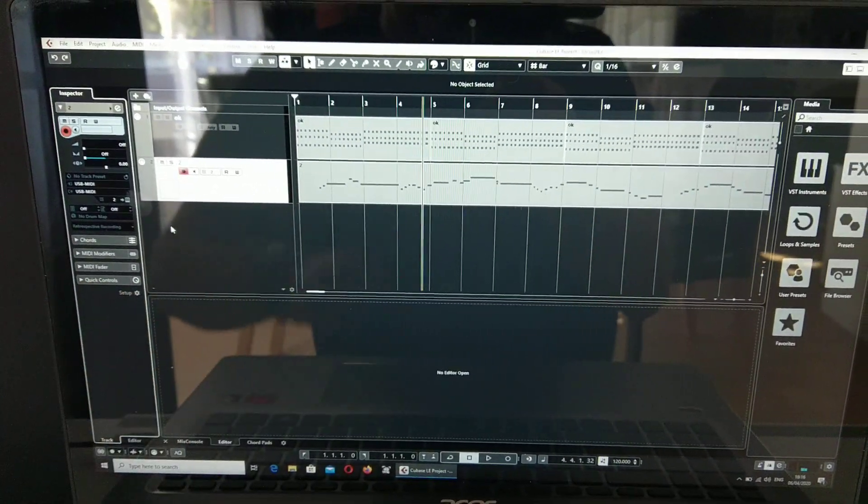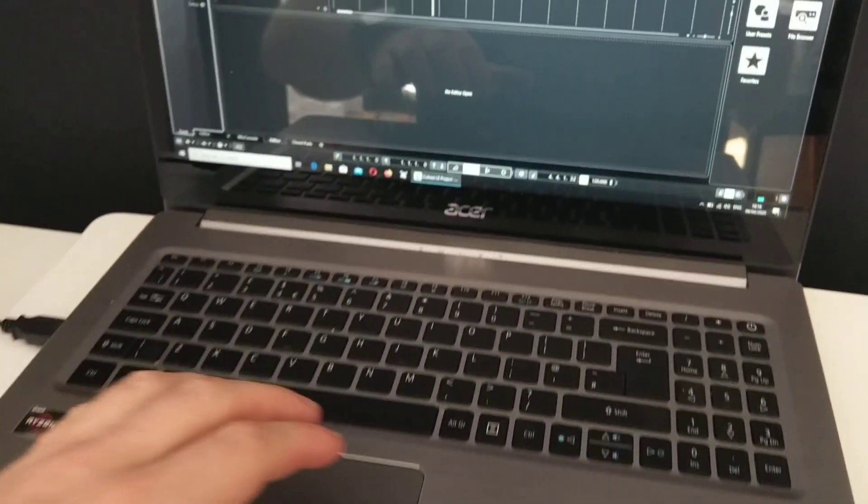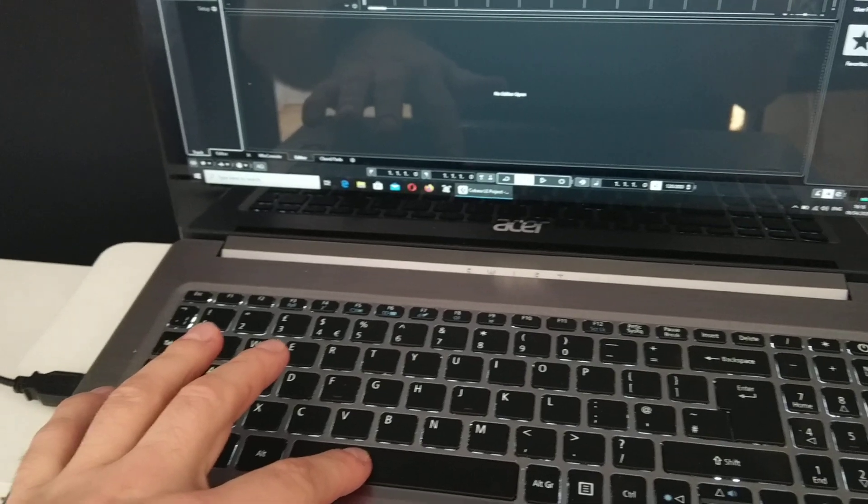So, not from this computer, but from this Kawai. So, now let's press one and listen how it sounds.